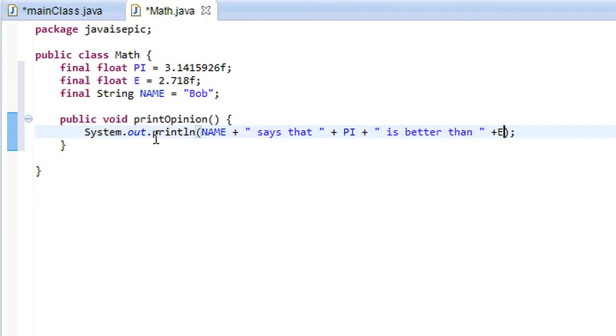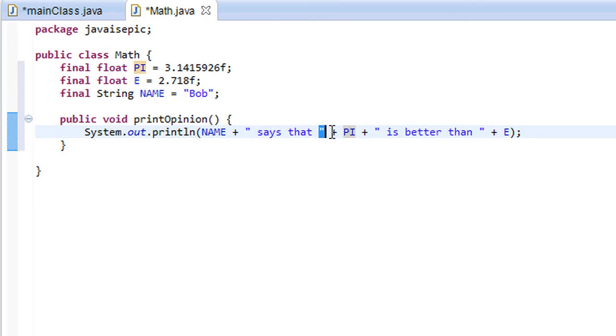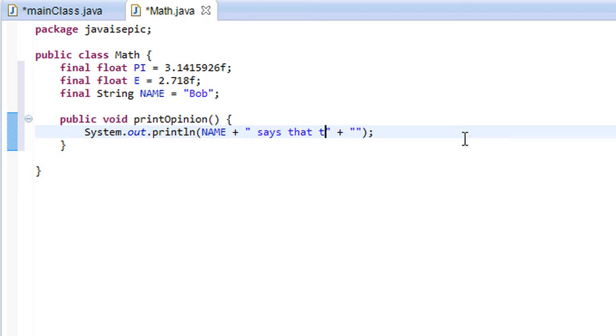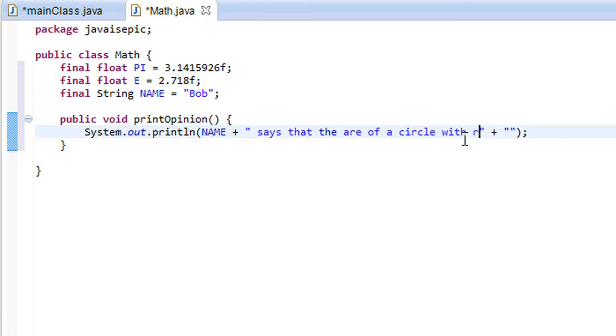Let's go NAME plus says that plus PI plus is better than plus E. So something really random like this. You know what, wait a second. I'm probably just going to change this around a bit, because this doesn't really demonstrate much of anything.